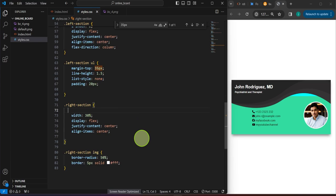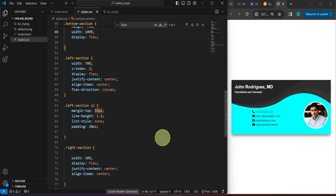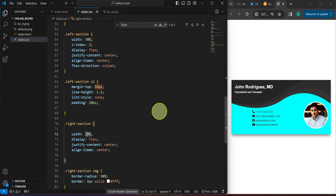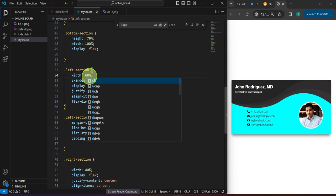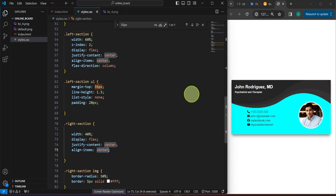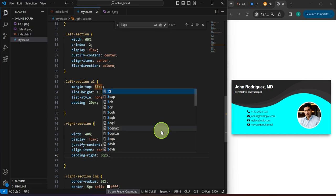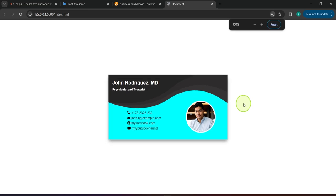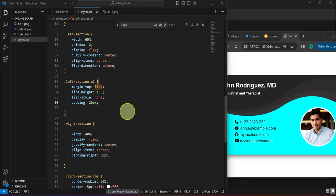We can now remove the background colors from the right section and bottom section. The image appears quite far to the right, so maybe the right section should be around 40 percent and the left section around 60 percent. For the right section, let's set padding-right to 30 to bring the image closer to the center. Now let's maximize this and there you have it — a decent online business card. This teaches us a lot when it comes to layout using HTML and CSS.